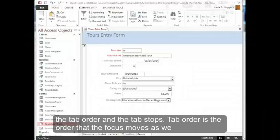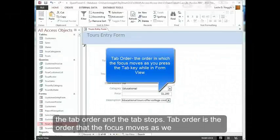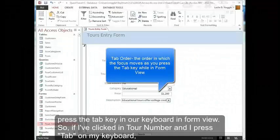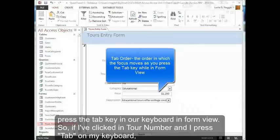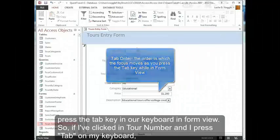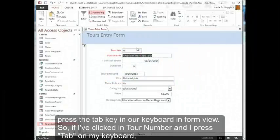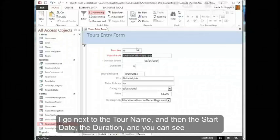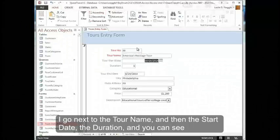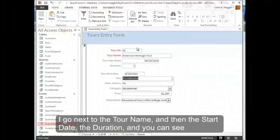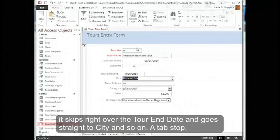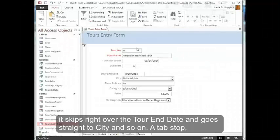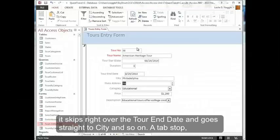Tab order is the order that the focus moves as we press the tab key on our keyboard in form view. So if I've clicked in Tour Number and I press tab on my keyboard, I go next to the Tour Name and then the Start Date, the Duration, and you can see it skips right over the Tour End Date and goes straight to City and so on.